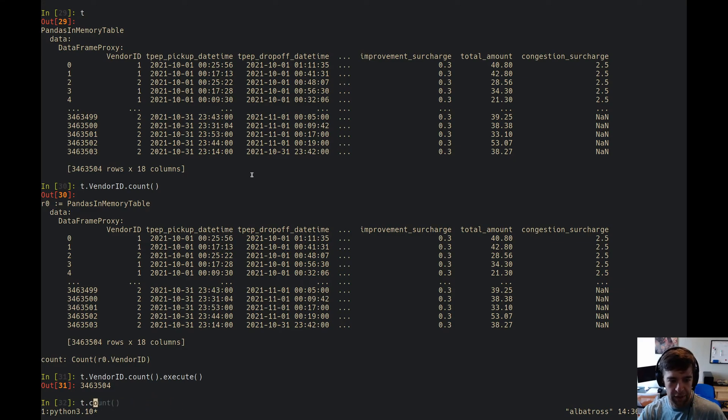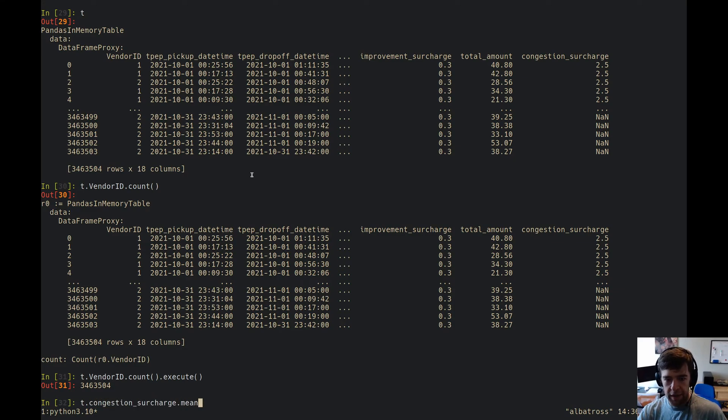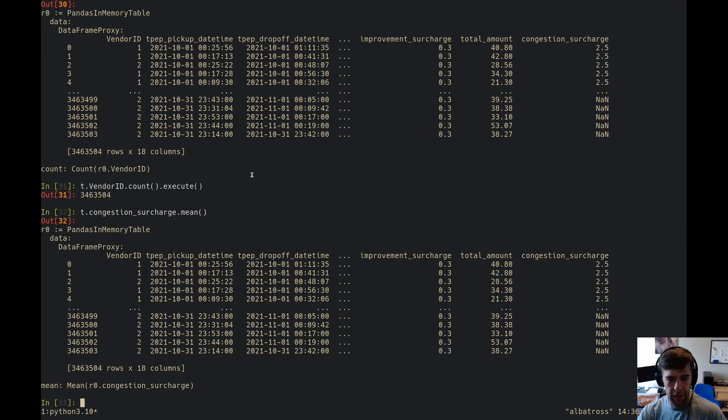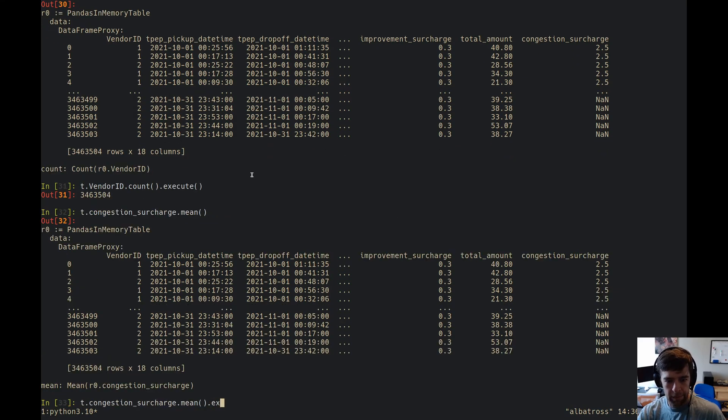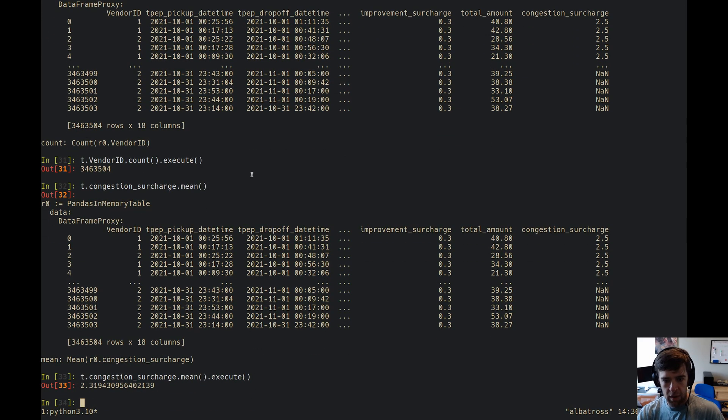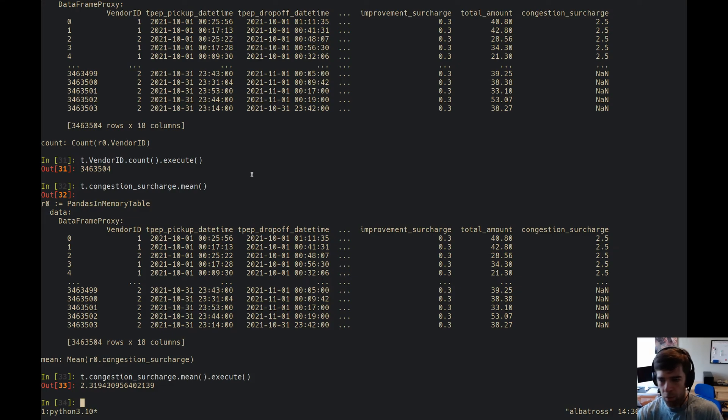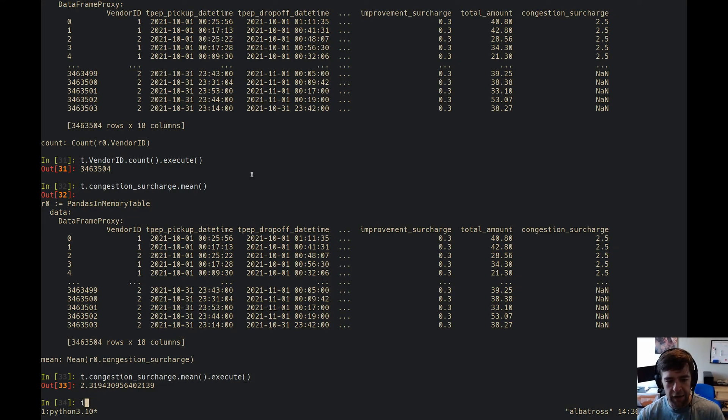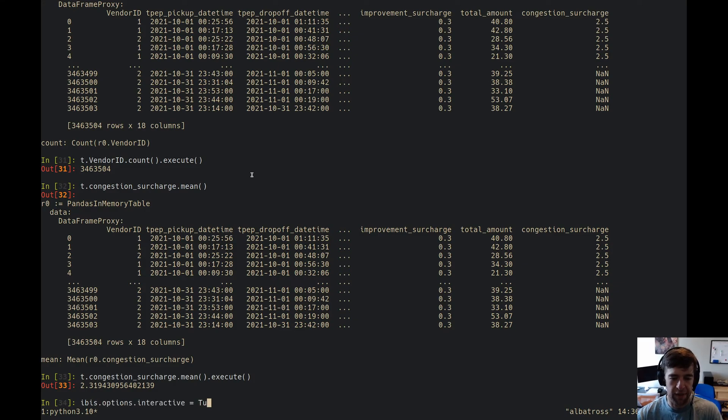Whereas if we say, I don't know, look at congestion surcharge, mean, execute. Okay cool. So let's turn on interactive mode so we don't have to keep looking at the expression and typing execute.